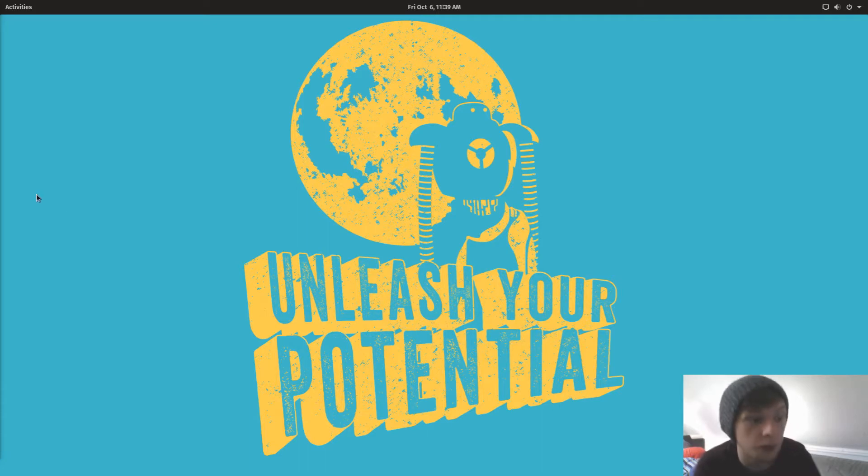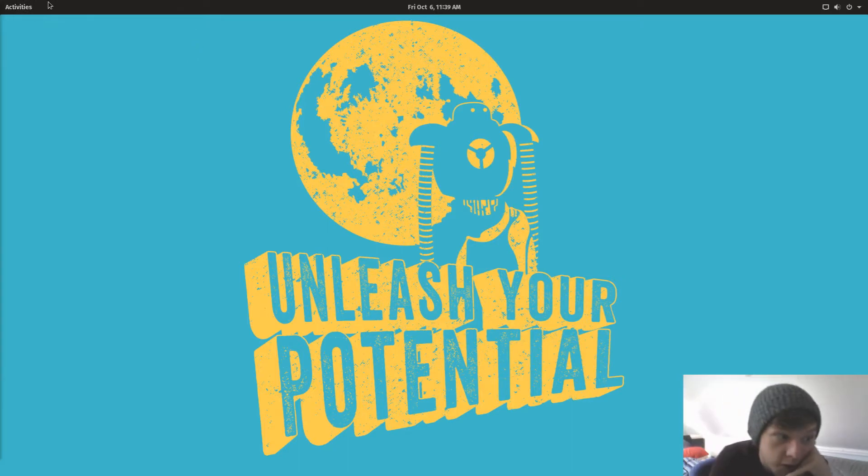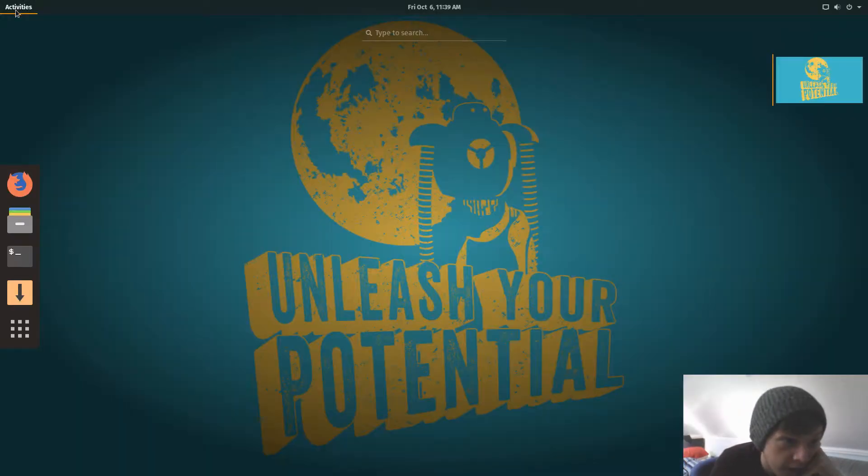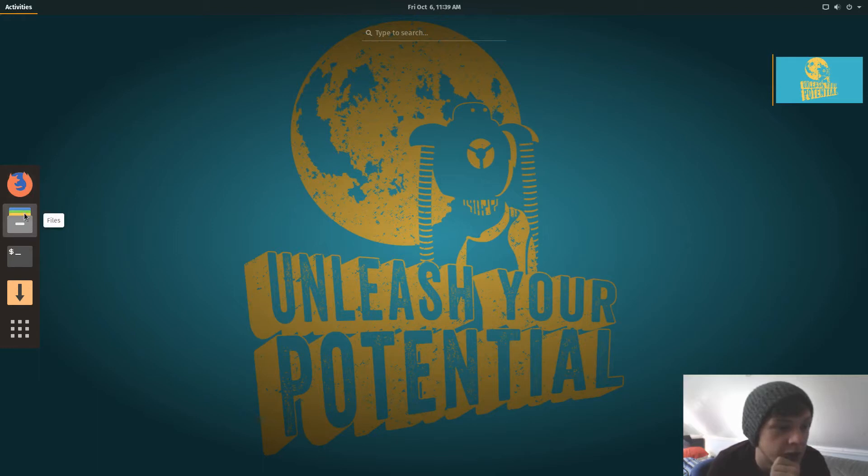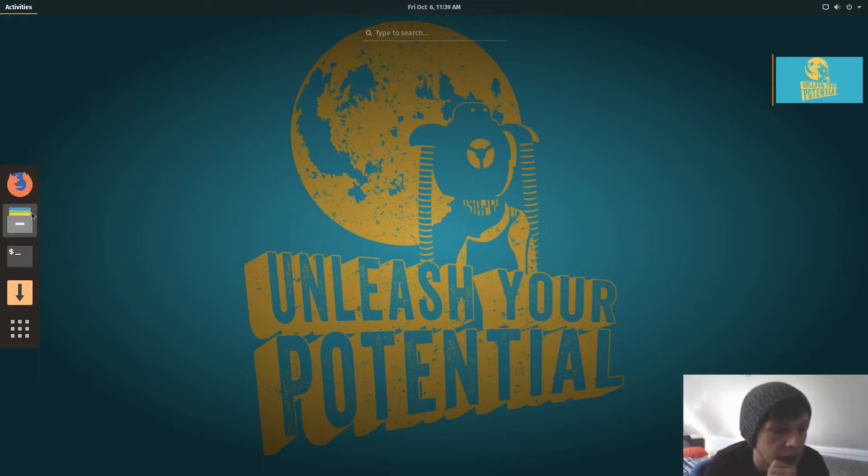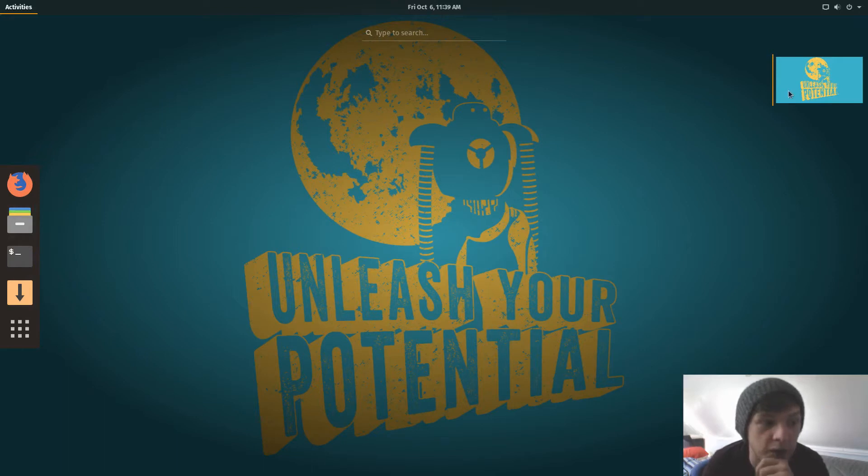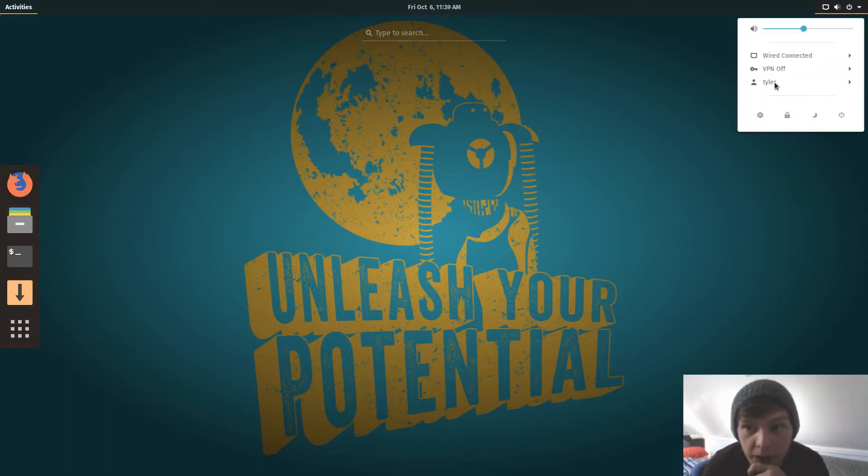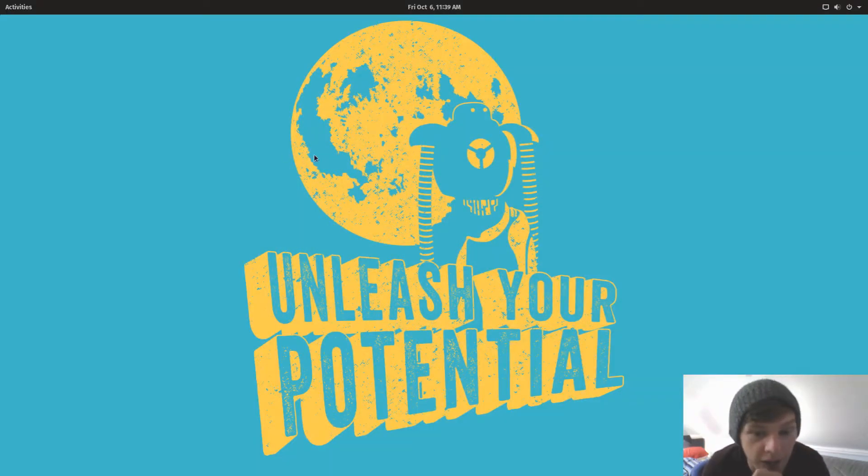So let's have a look. As usual, you've got your activities button at the top left, they've pinned Firefox, Files, Terminal, and the Pop Shop to your bar on the left here. There's a search bar, virtual desktops which are up there, and then you'll have your sound and power buttons up here.